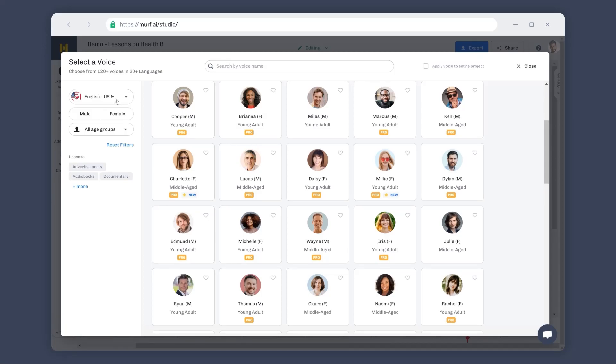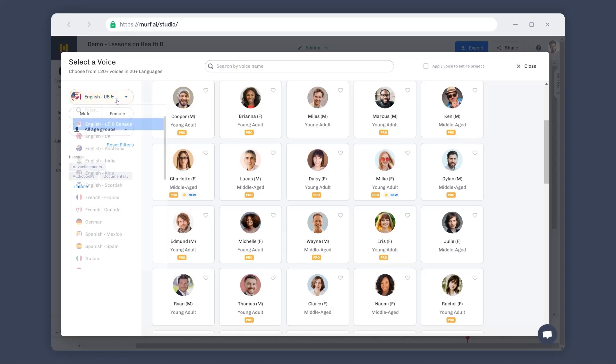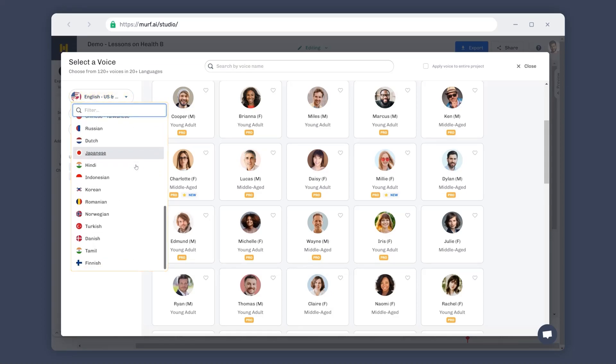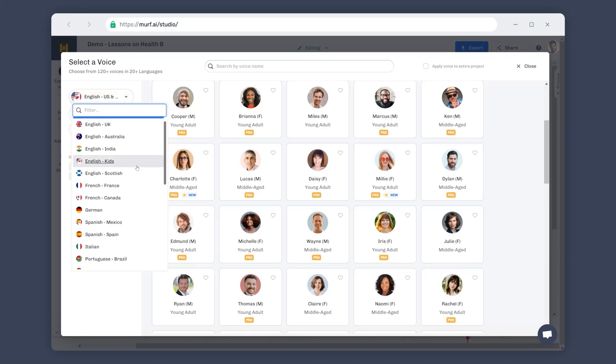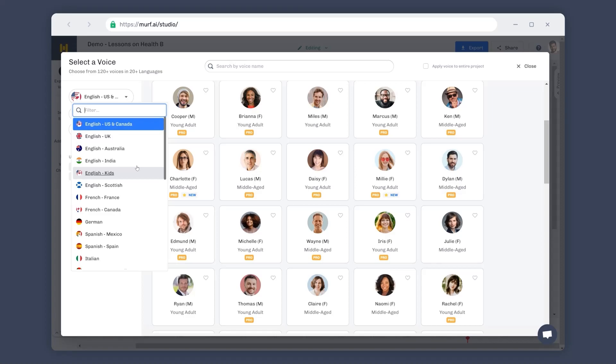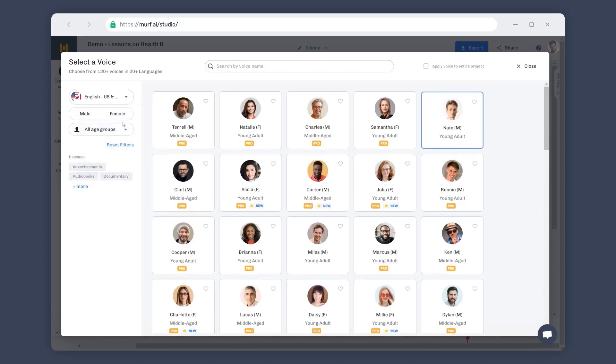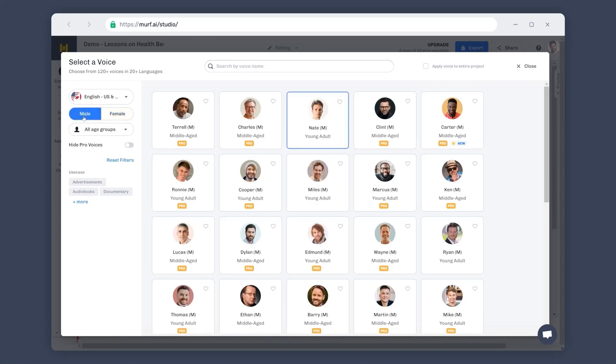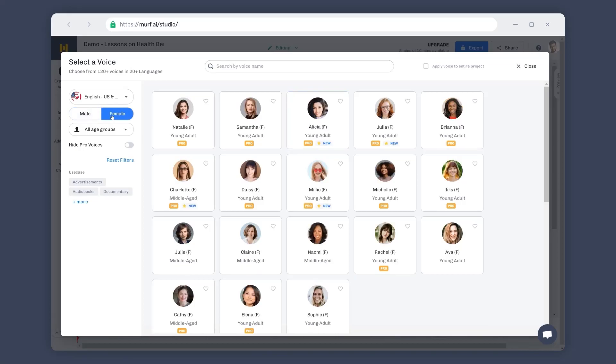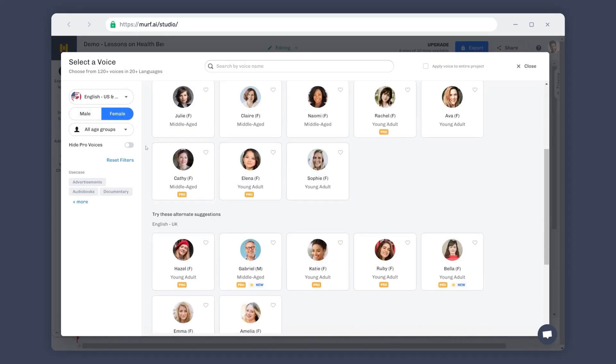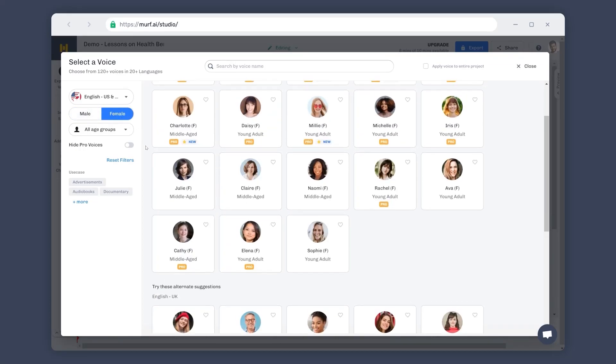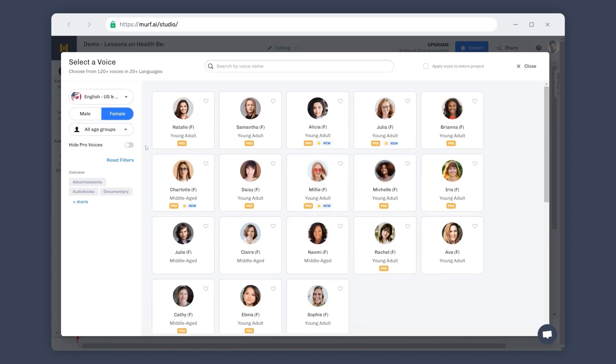First, we have the Languages menu. There are over 20 plus languages and accents that you can create your voiceovers in. Let us stick to American English for our project. We can filter the voices further based on the gender that the voices identify with. Let's explore all available female voices for our project.